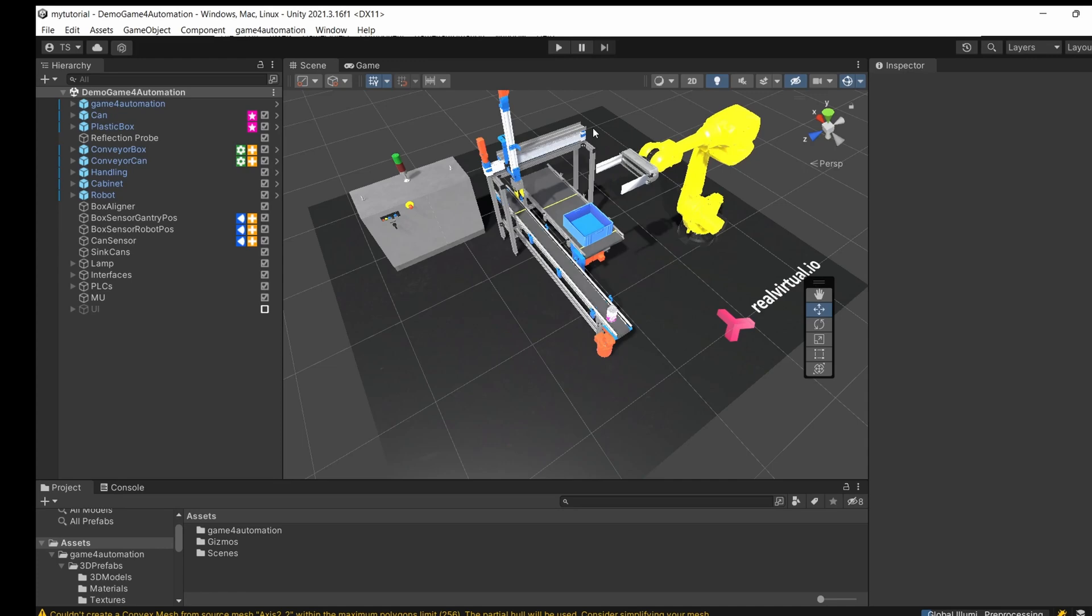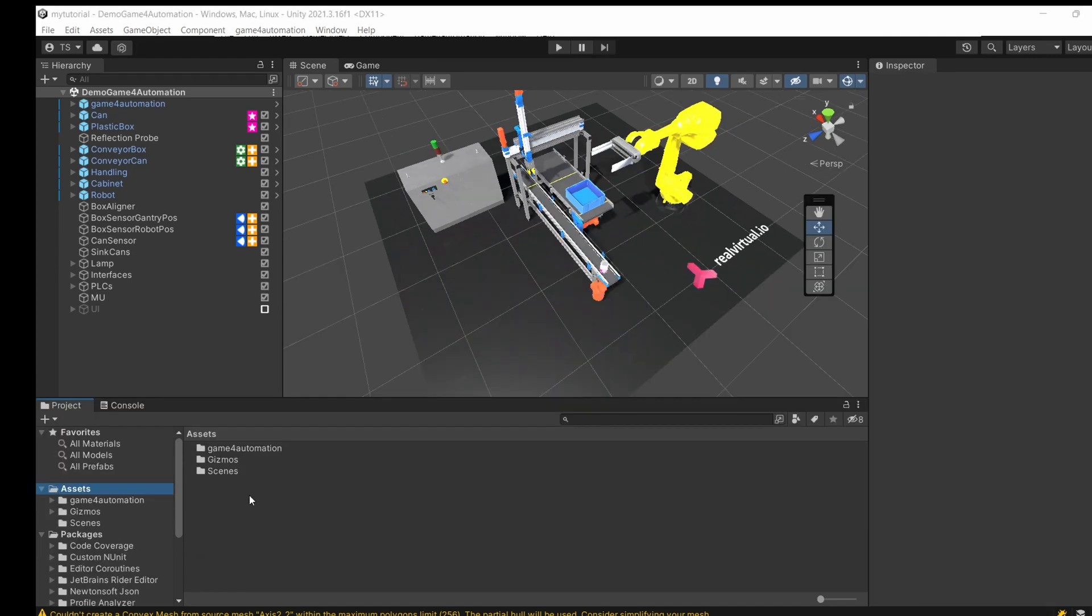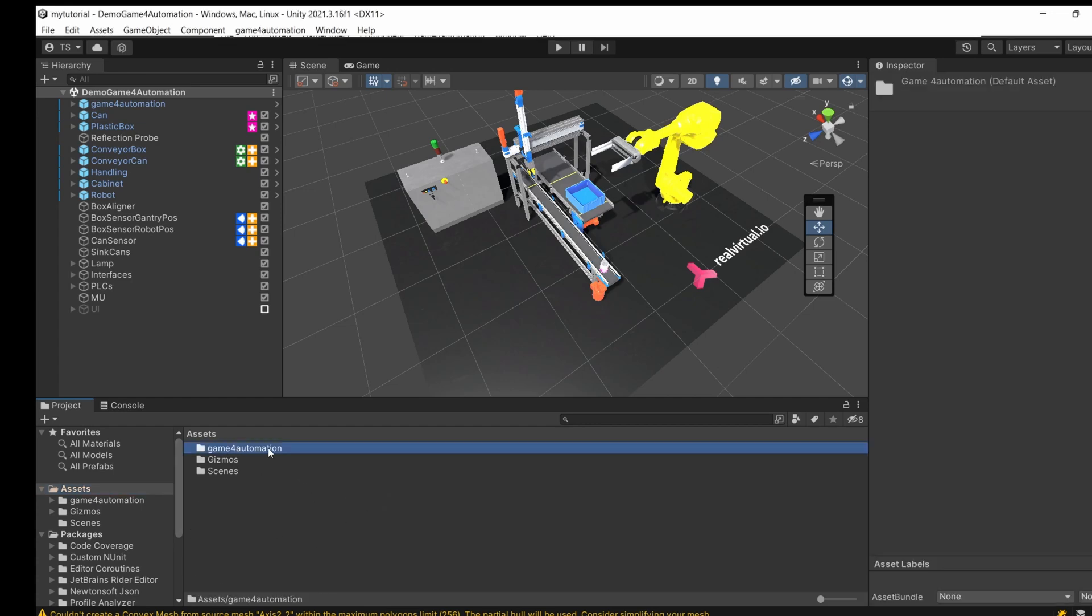Now we are going to build our first model. Down here we have our project section where you can see the structure of folders within your project as well as the assets. RealVirtual is sitting in this game for automation folder, so everything RealVirtual provides as a function is included here, including the demonstration model.